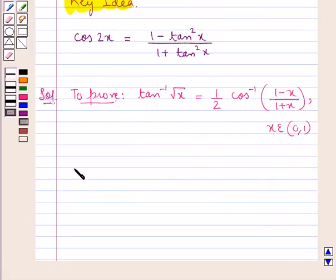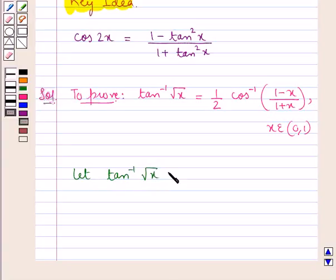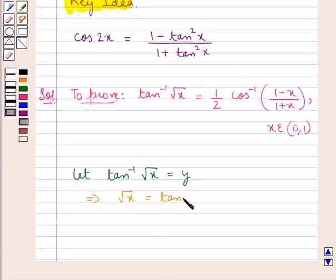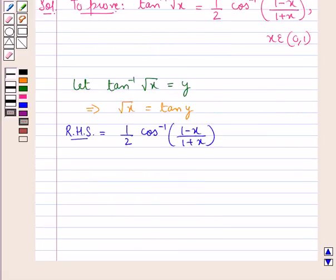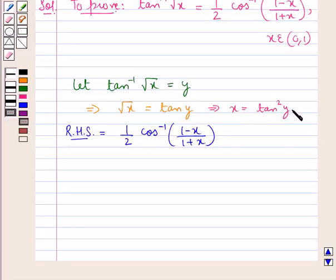For this, we suppose: let tan inverse of square root x be equal to y. This means square root x is equal to tan y. Now we consider the RHS which is 1 upon 2 cos inverse of 1 minus x upon 1 plus x. Since square root x is equal to tan y, this means that x is equal to tan square y.